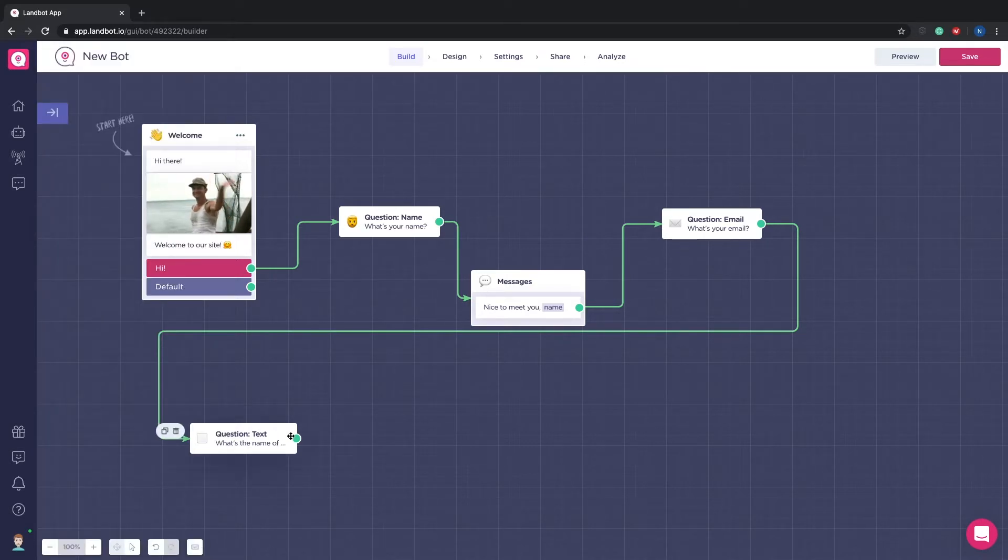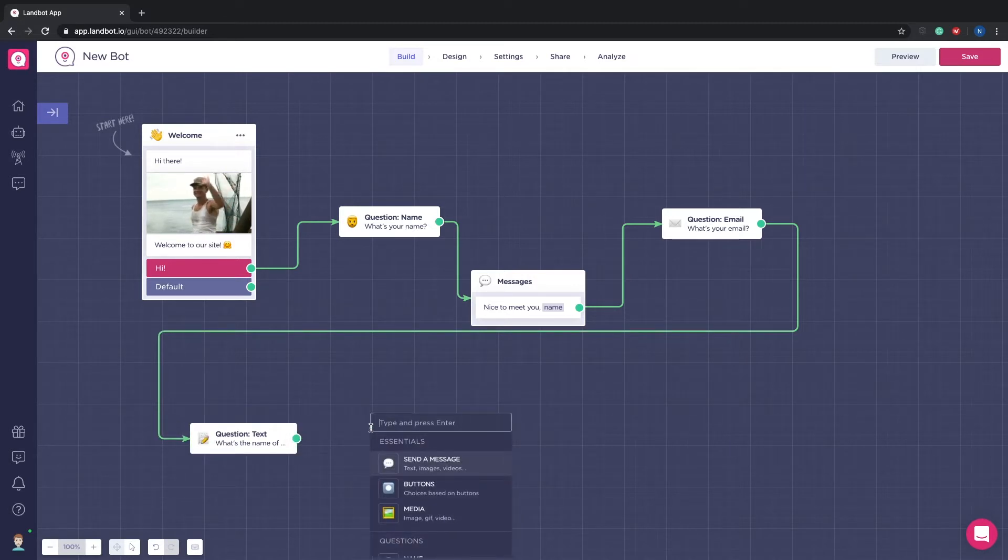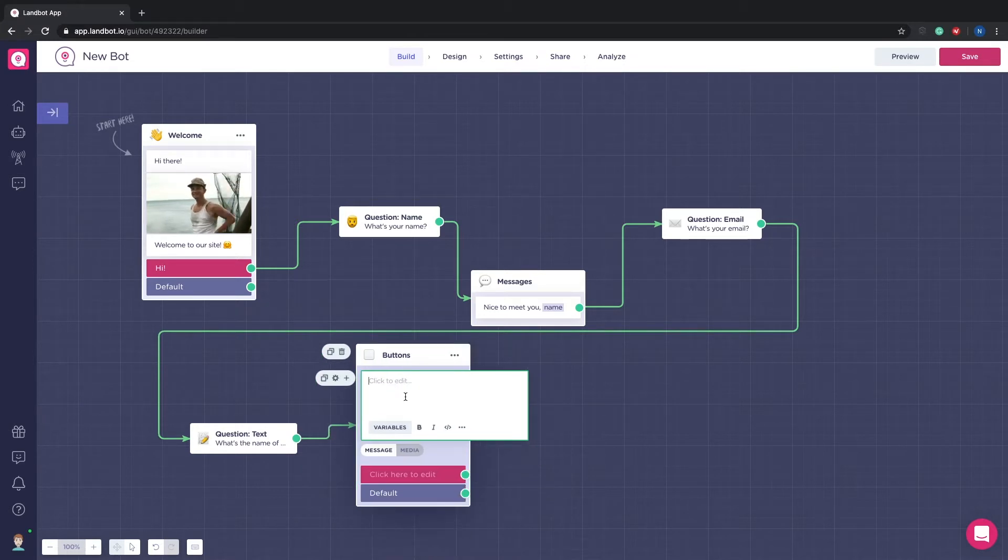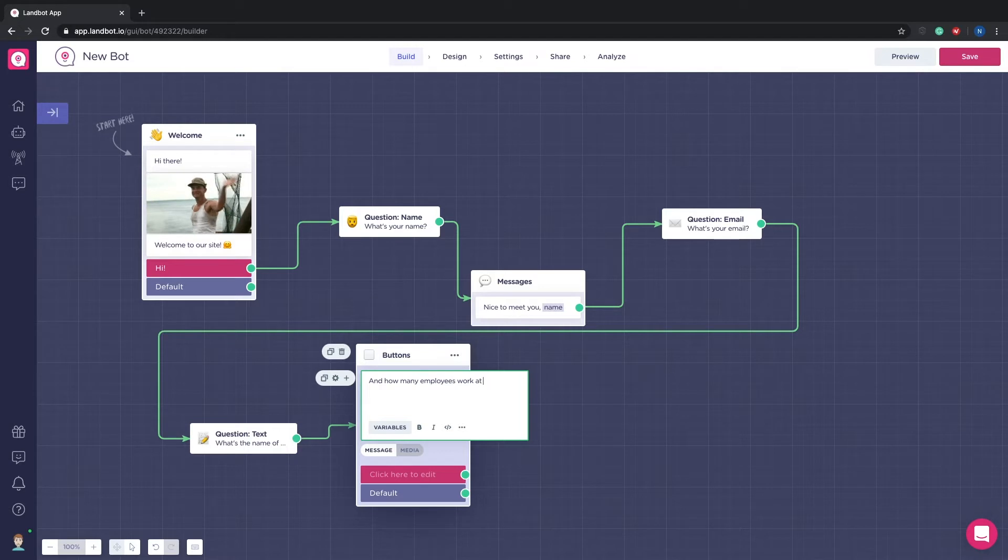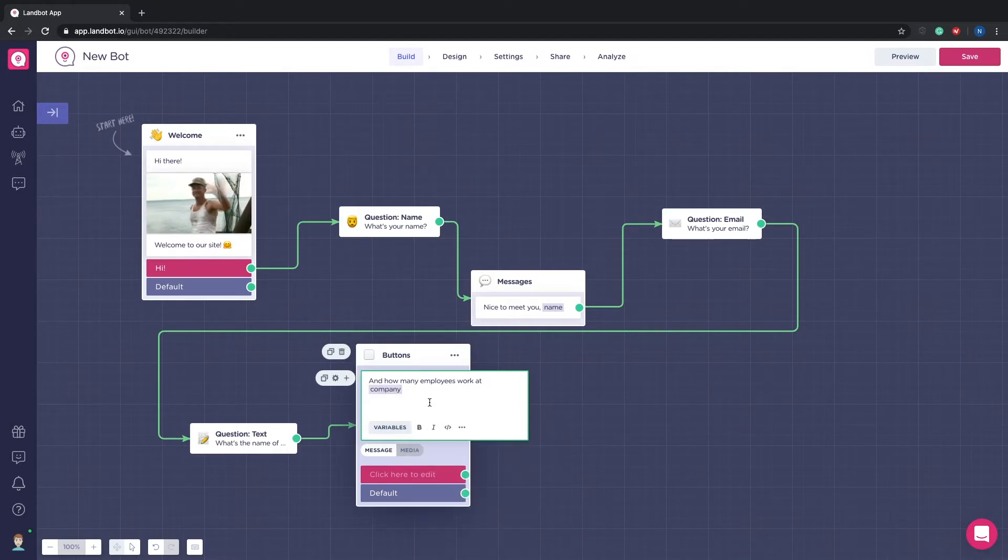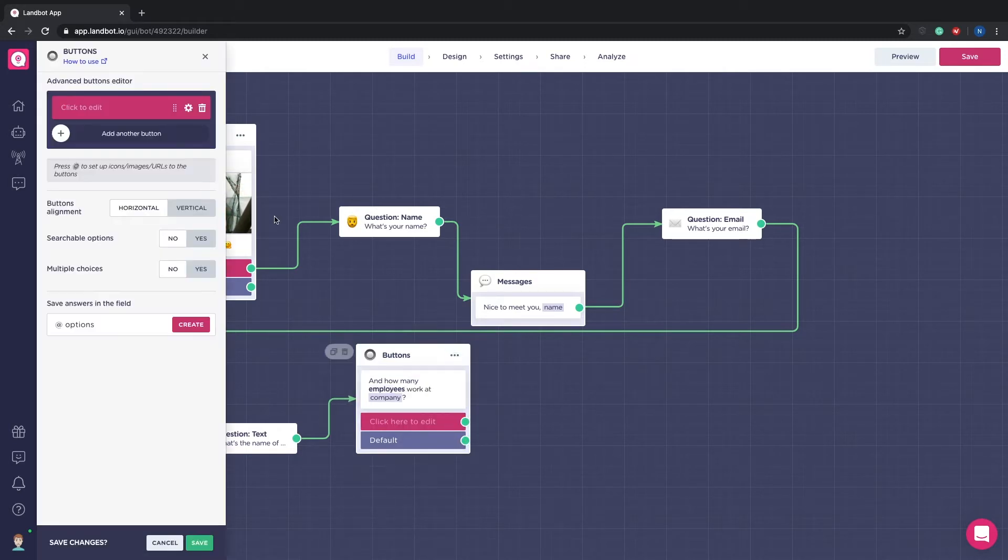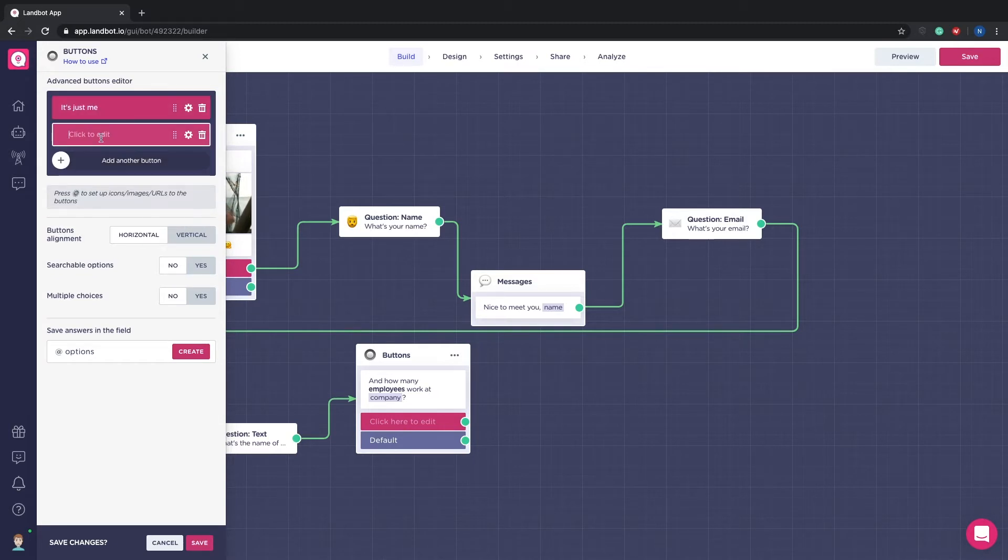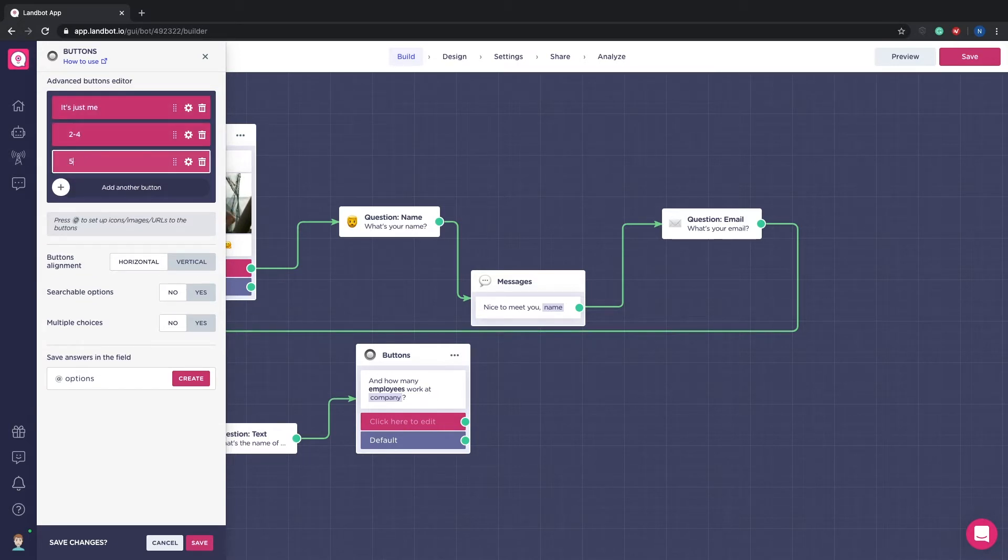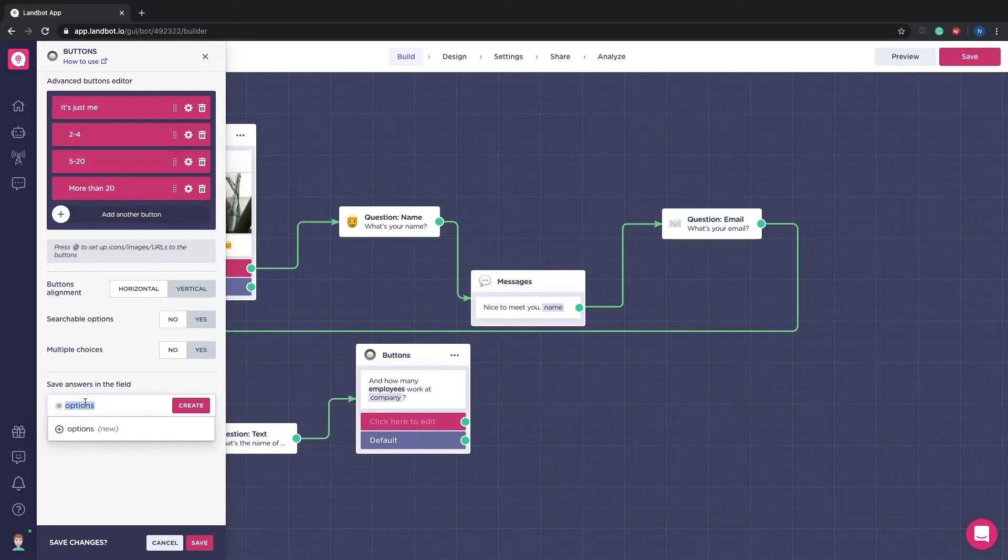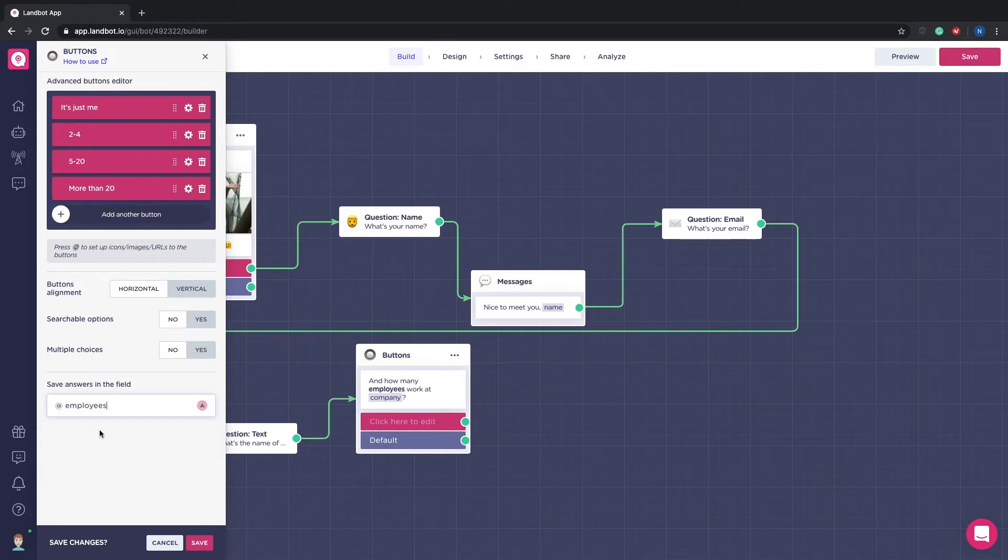After the company question let's add a button block asking for how many employers work at their company. We will give them four options. Obviously this is just an example. You might want to set your preferred options. The first option will be it's just me. The second option for companies that are from two to four employees. The third option from five to twenty and the fourth option more than twenty. It's important to create a variable in order to save the information. In this case I will call it at employees.